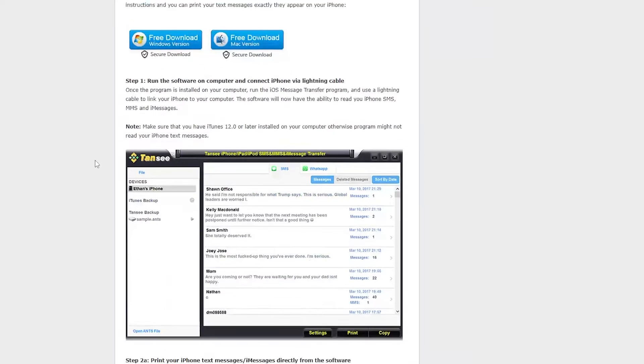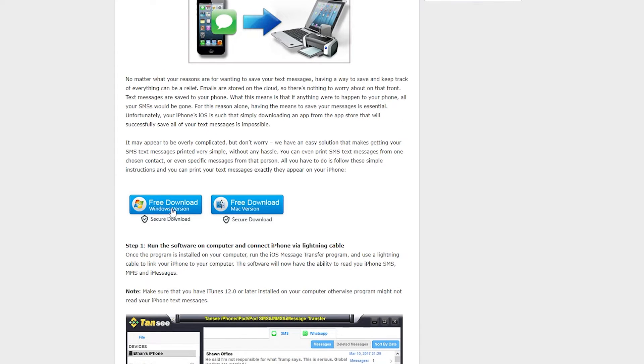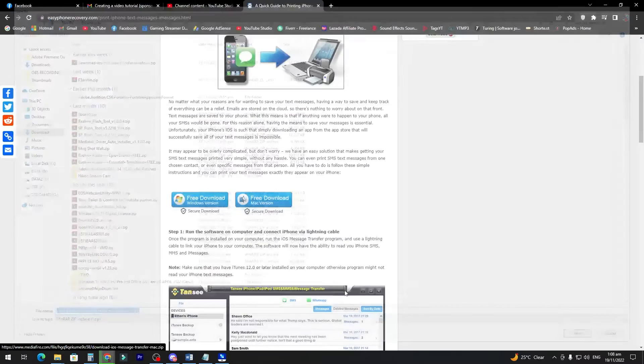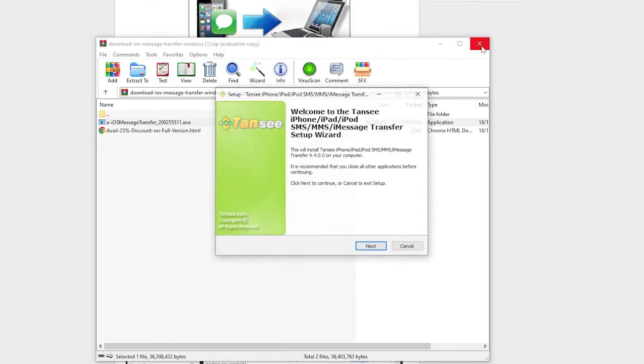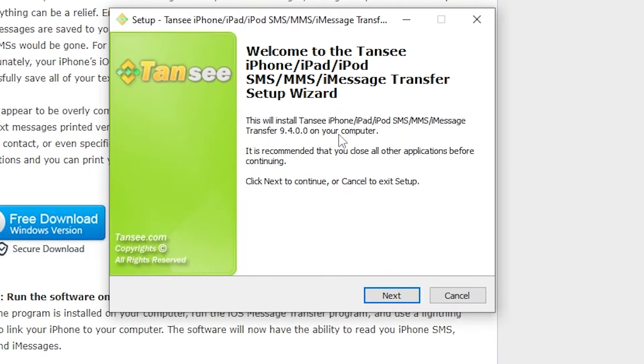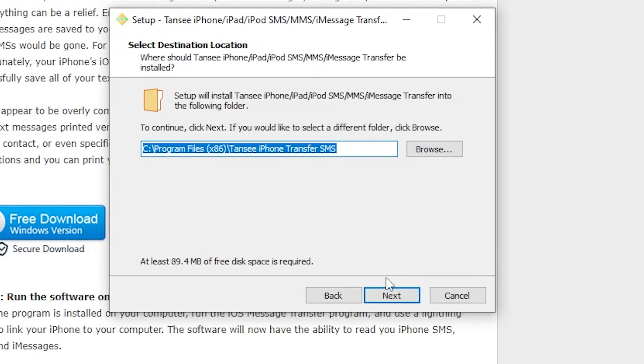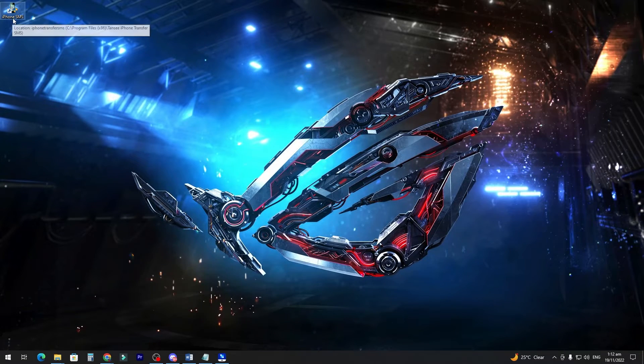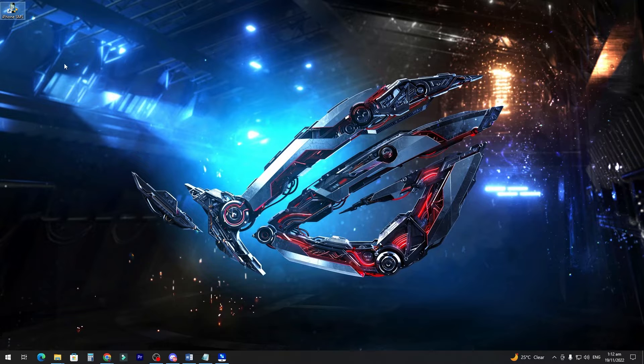So after you click the link, scroll down, and then head to the download section, you can use Windows version and Mac version. So if you're using Windows, let's download the Windows version. Save it, open it, and install it. Once you open the file, just follow the on-screen instruction to install the application. After the installation, you will see an application on your desktop. Now open iPhone SMS.